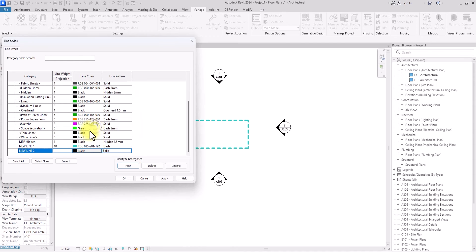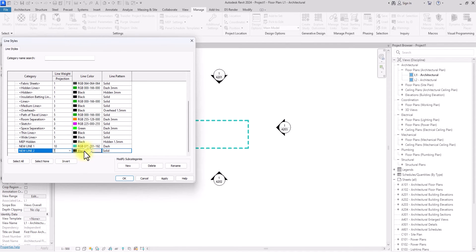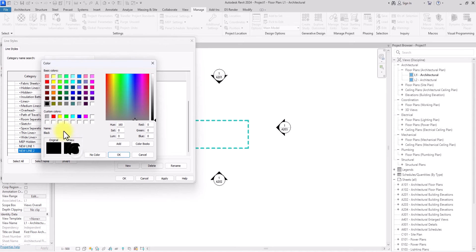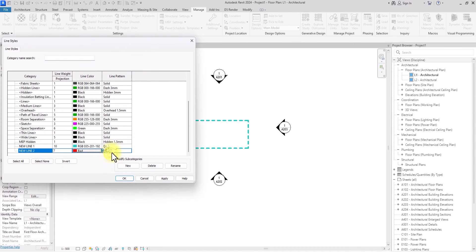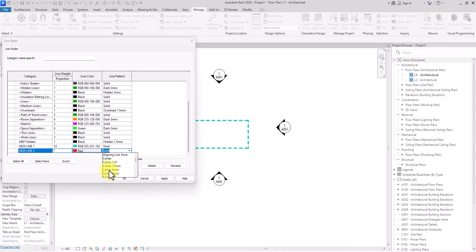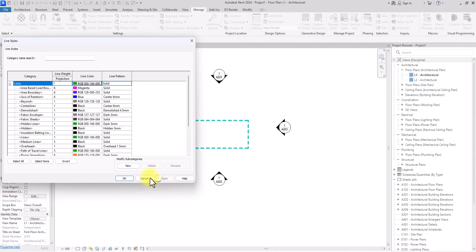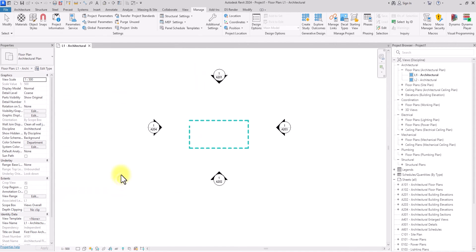Now I'm going to change this thickness to let's say seven, and I'm going to change the color to red. After changing the color to red, I'm going to click on this Solid and change it to Center 6 millimeters, then click Apply and click Okay.